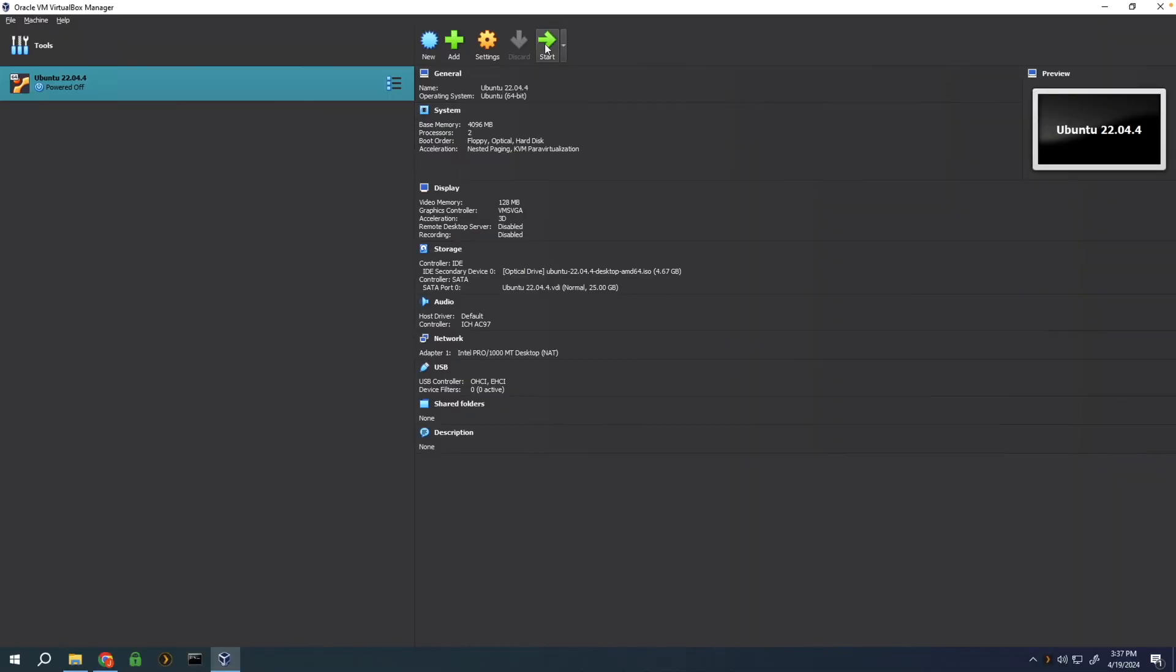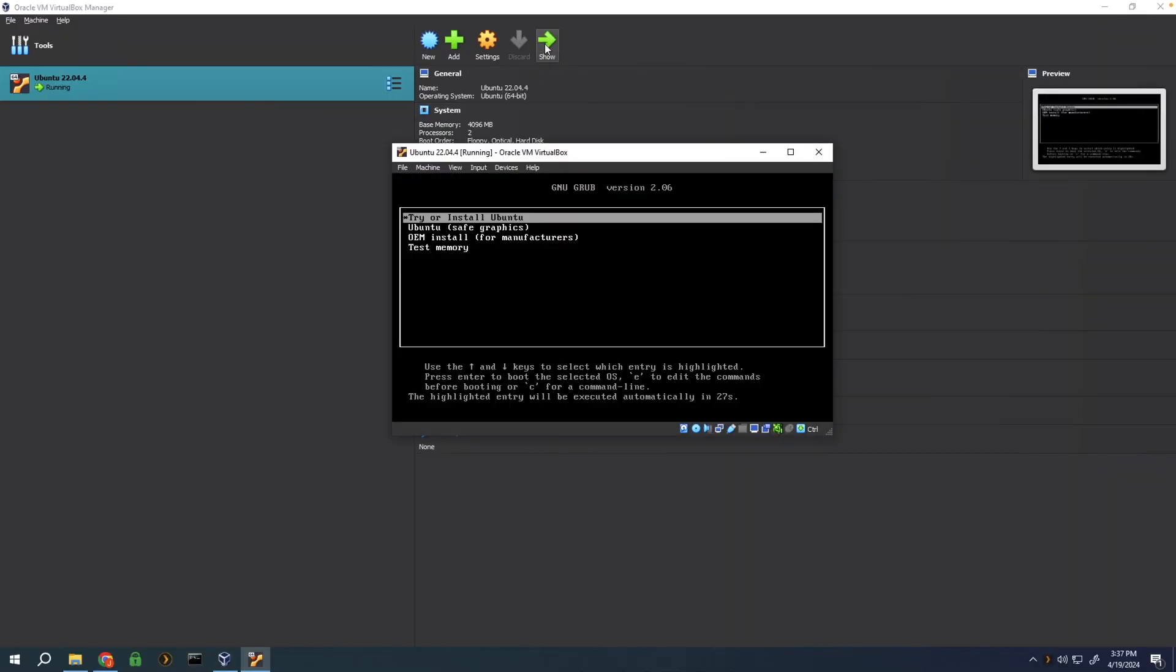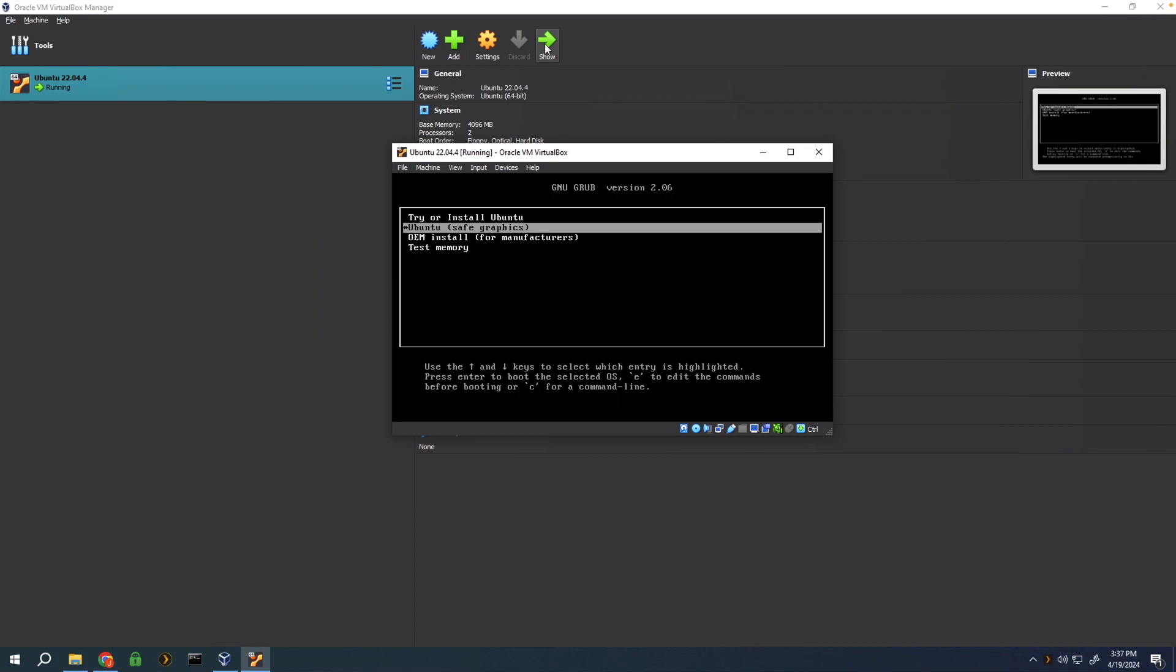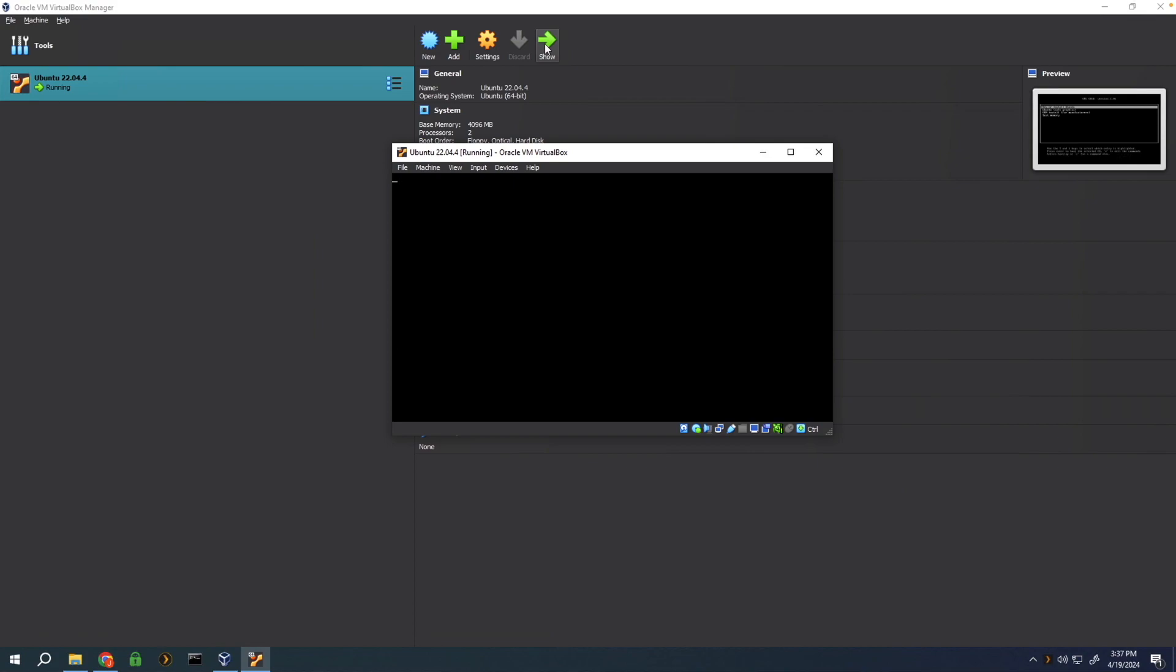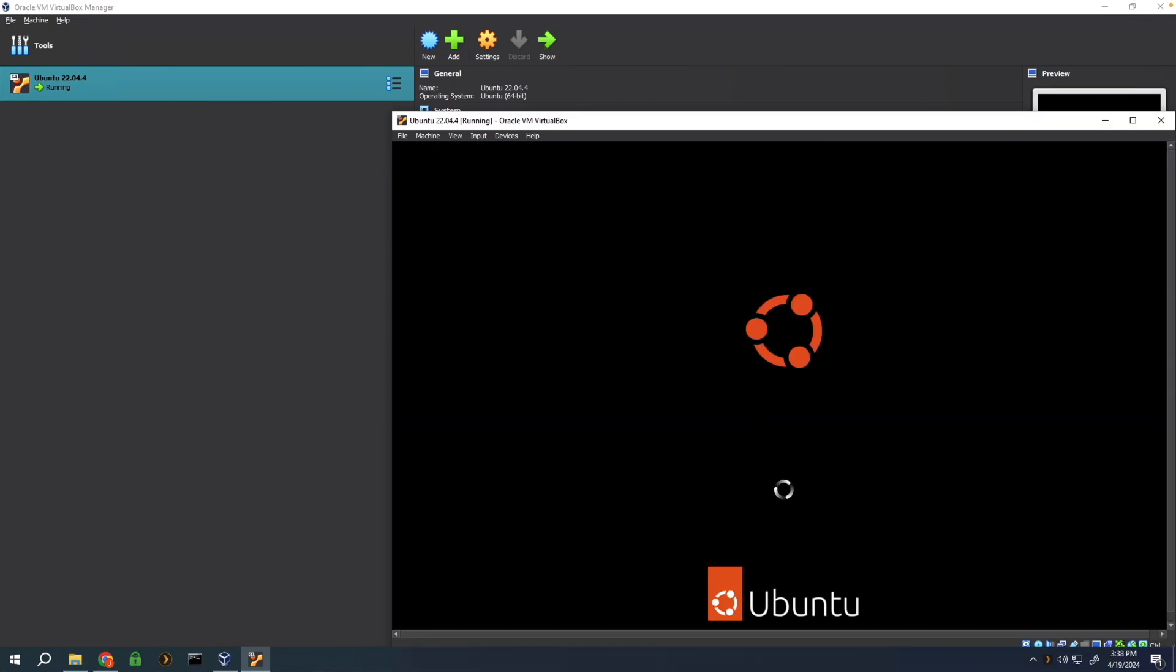Now click the green arrow on the top to start up the machine. Go ahead and click on enter once Try or Install Ubuntu is highlighted. As if you were installing this on a normal computer, it's going to be the same setup process.